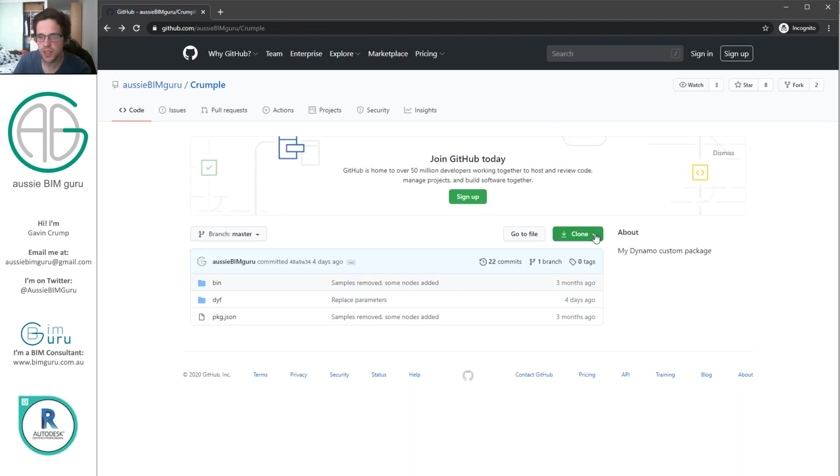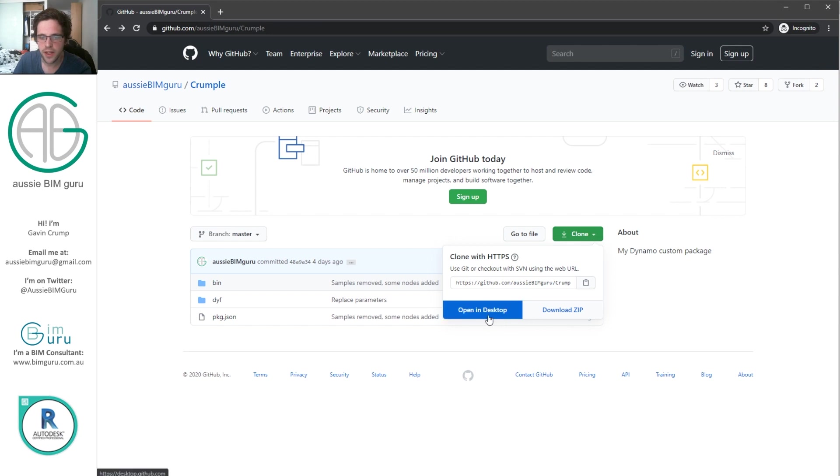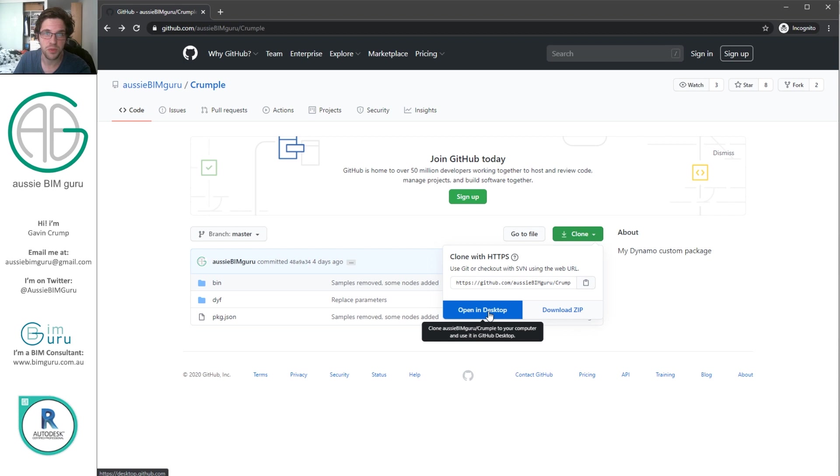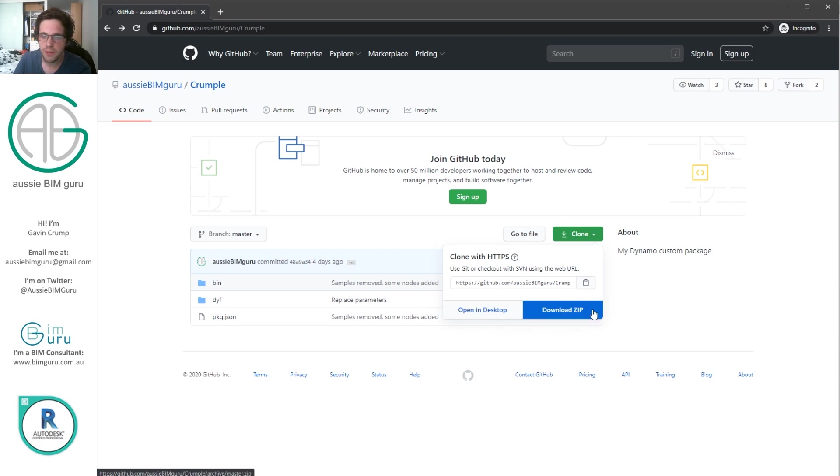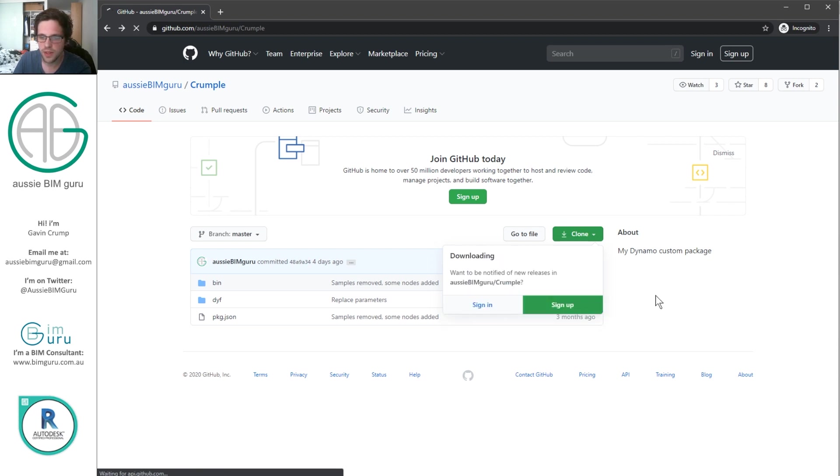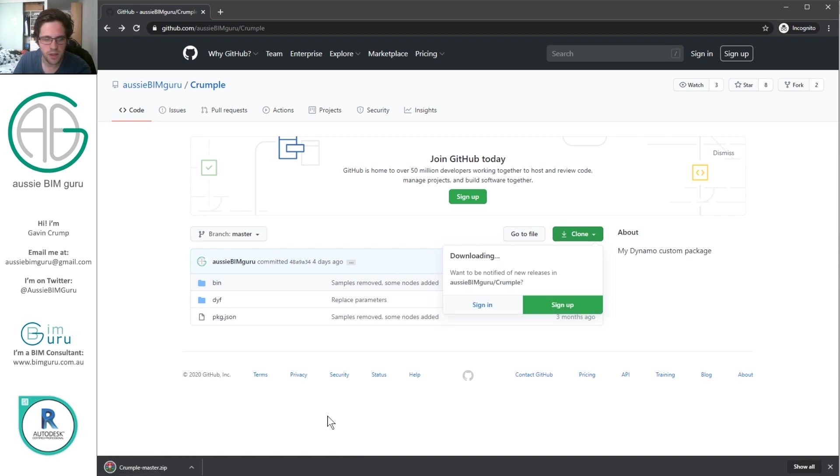And we're just going to click on this clone button. Now you can open this in GitHub desktop. If you do have it, I do recommend that you use GitHub desktop. It's much more efficient. But in this case, I'm just going to download as a zip. And it should just download the zip file.